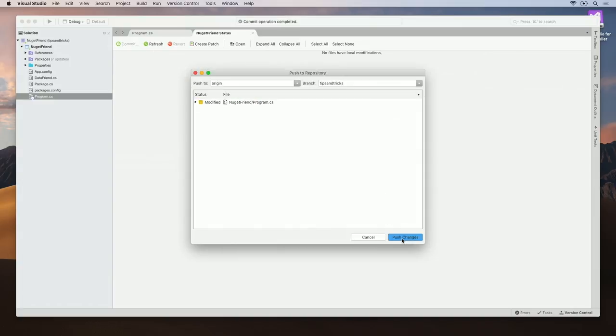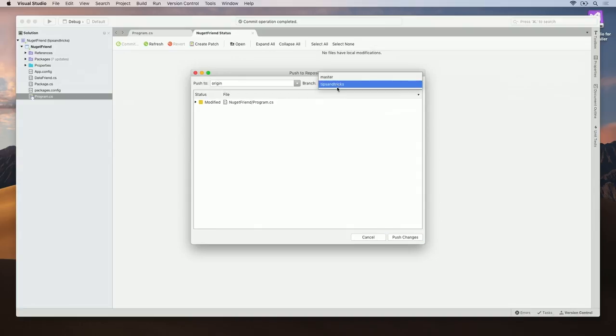Once I push the changes, you can see that I'm pushing it to the Tips and Tricks branch. You can also push it to Master, but let's not do that.